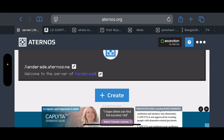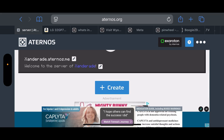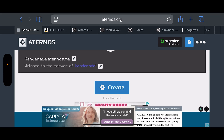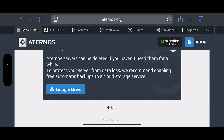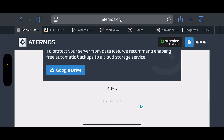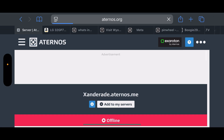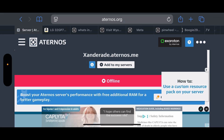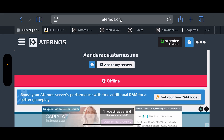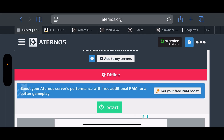Once you click on Bedrock Edition, you can scroll down and go ahead and click Create. Once your server is ready, scroll down and skip — this is the backup process. The server will be offline at this point.